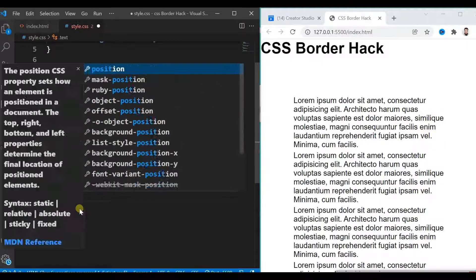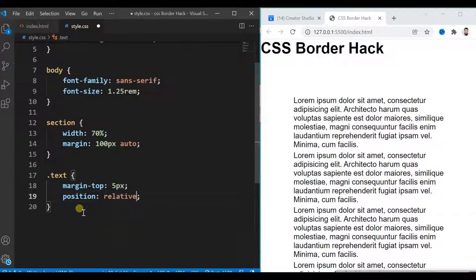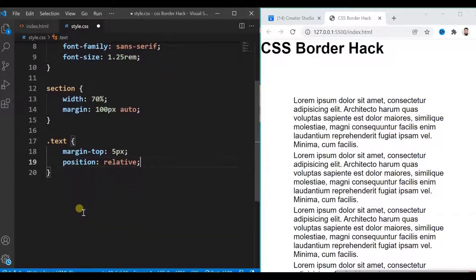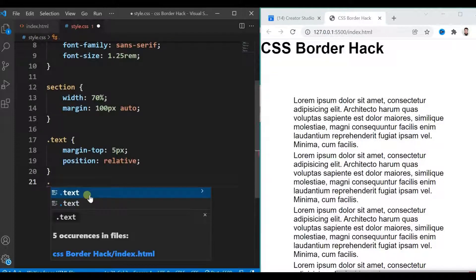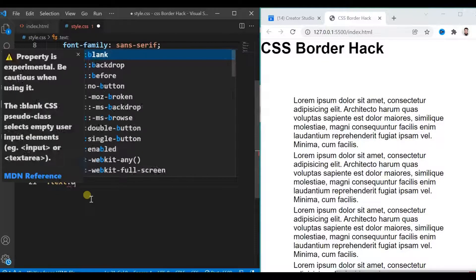Use position relative to this, because we are going to use their pseudo elements with absolute positioning.